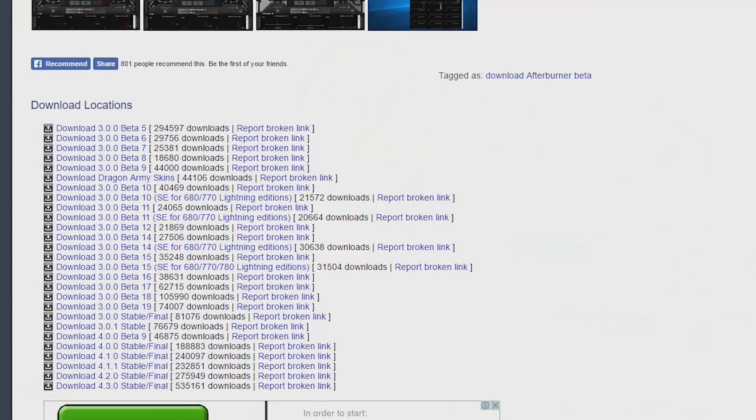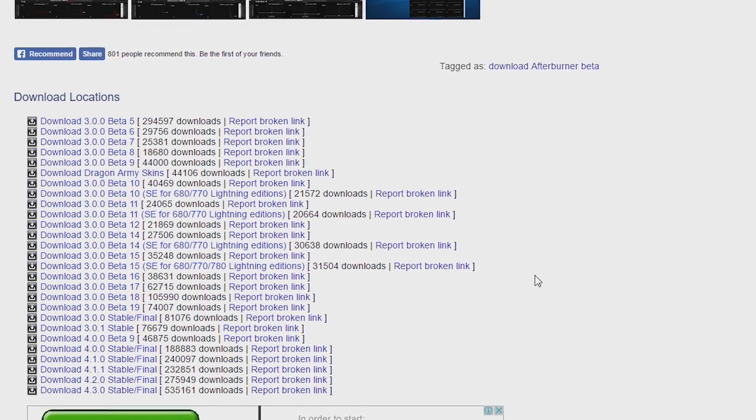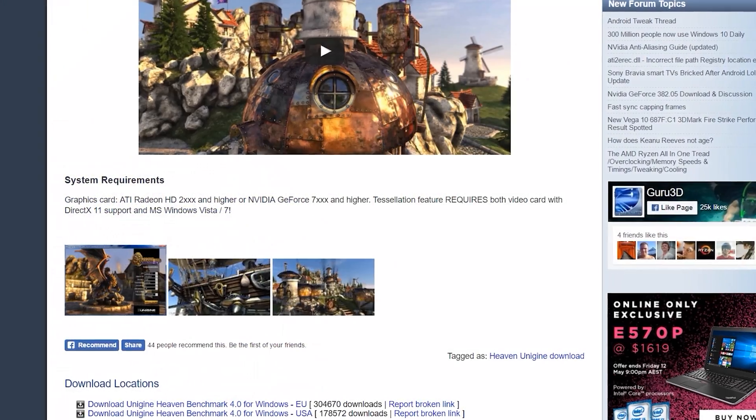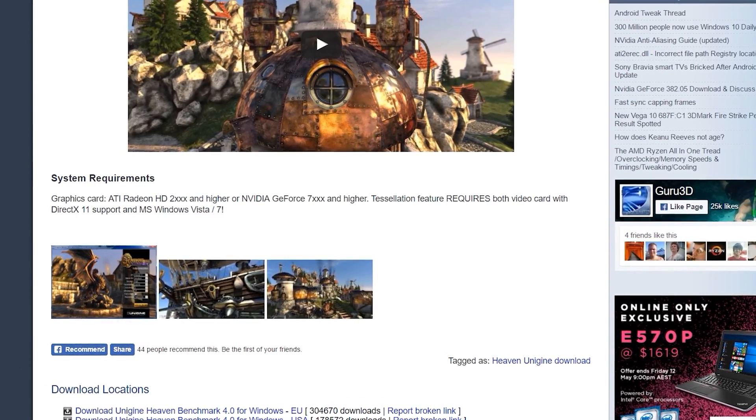The first two things you'll want to do is download the programs MSI Afterburner and also Unigine Heaven. I'll put the links in the description below for those two programs, but let's get on with it.